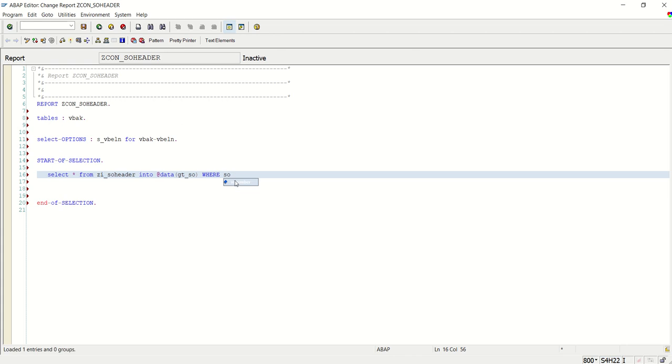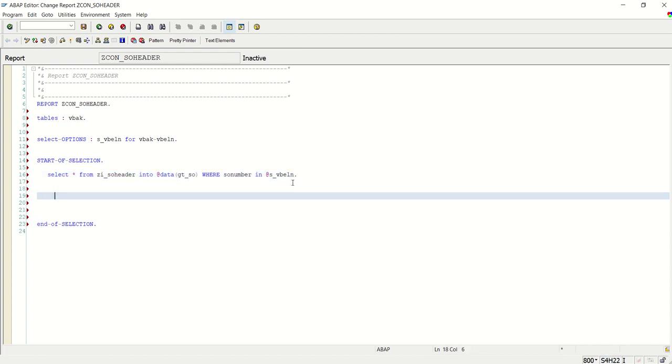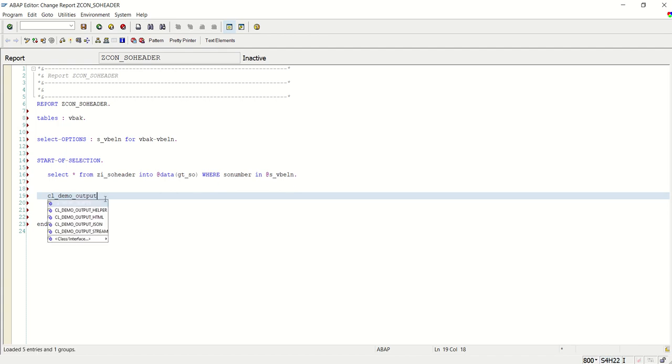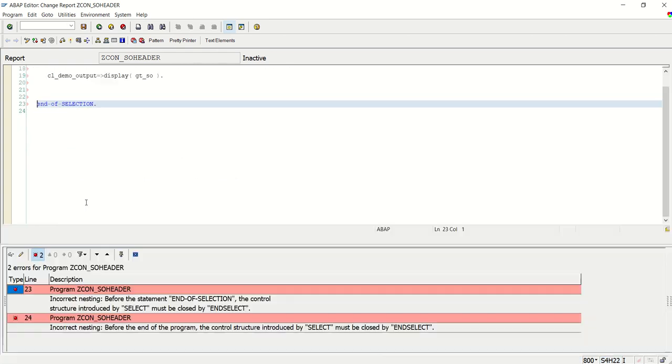SO number, sorry, in at data s_vbeln. Okay. And cl_demo_output display gt_SO. Save and check.